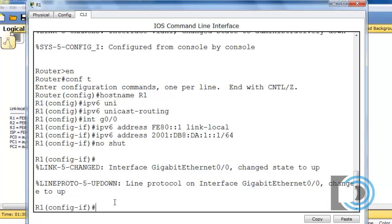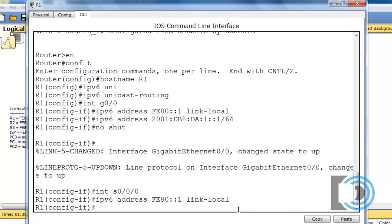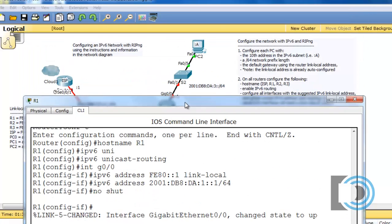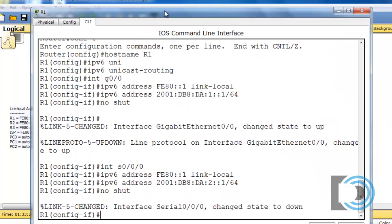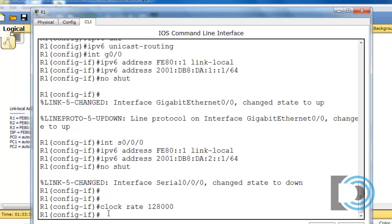Now I'll configure interface serial 0/0/0, which points towards router R2. It gets the same link local address FE80::1. For the global unicast address, it will be 2001:DB8:D8:2::1/64 — the first address in the second subnet. Then 'no shut' to bring up the interface. I also need the clock rate on this interface since it's the DCE side, so I'll type 'clock rate 128000'. Now I'm done with that interface.